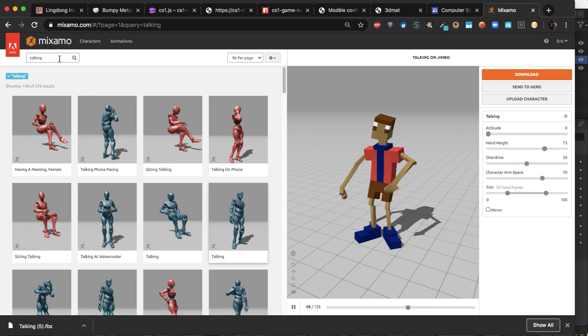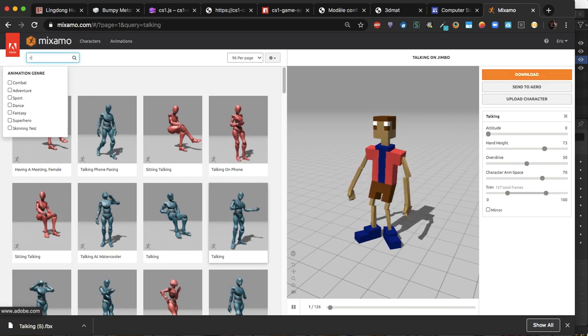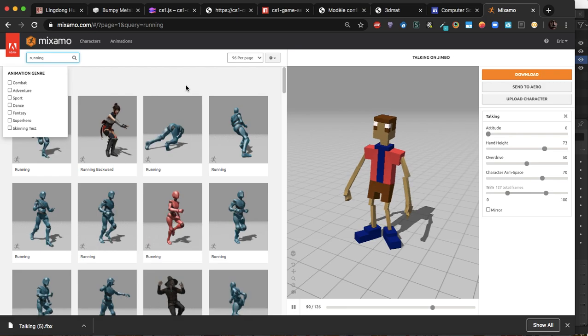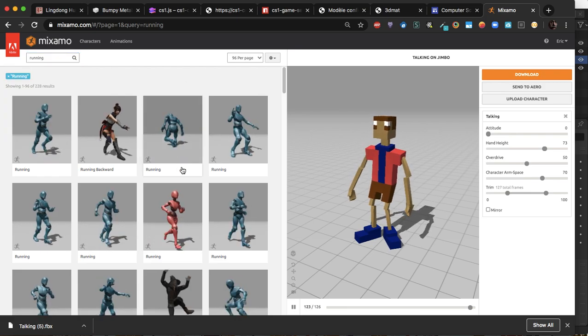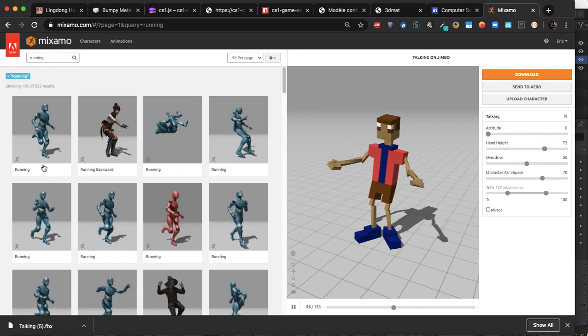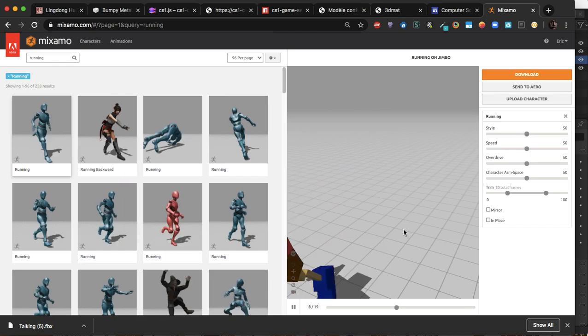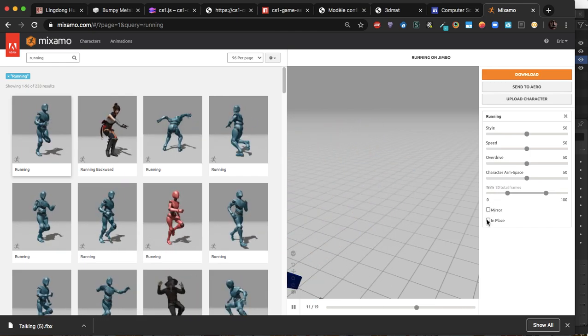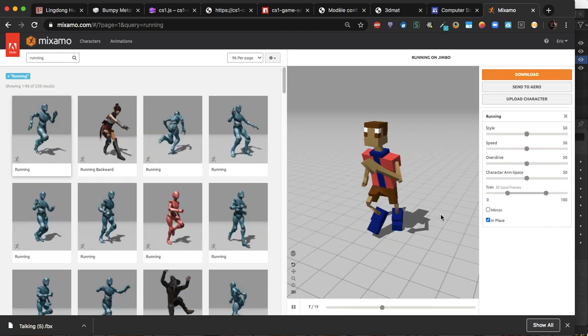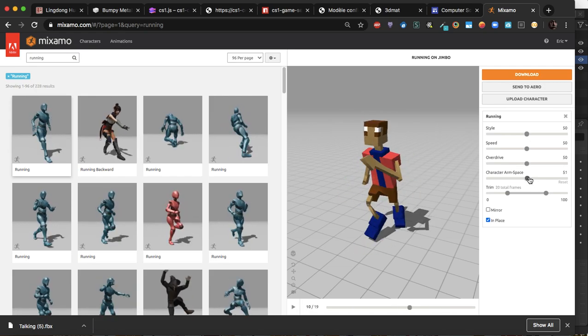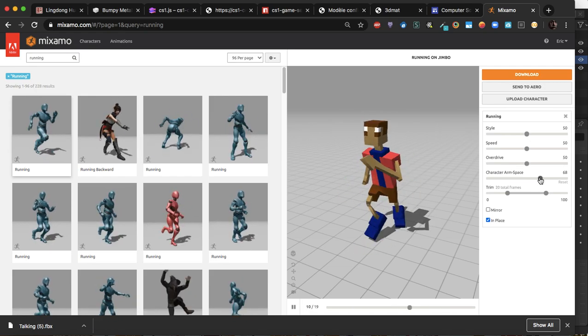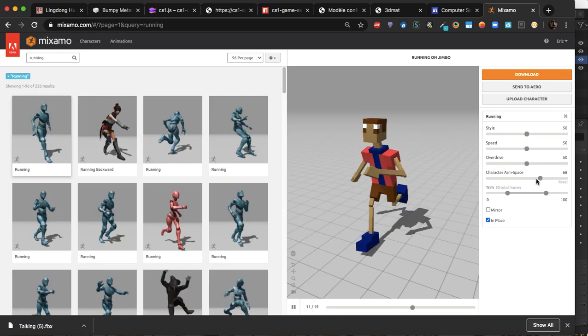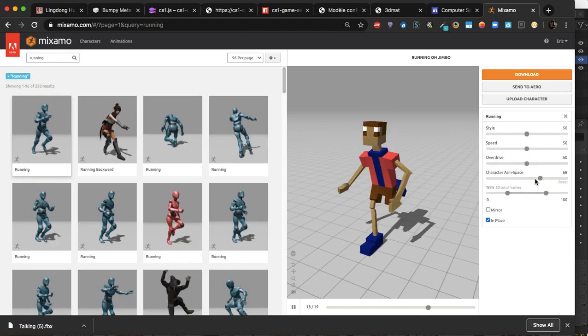And then I'll go over here and I'll look up like a running. We'll take one of these running animations, maybe that one right there. We'll see how many frames it is. 19, that's nice and short. Click in place. I will use the in place, but I like to put the arms out a little bit wider. Again, it's personal preference. You can tweak it however you so desire.